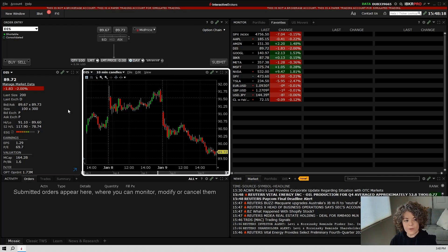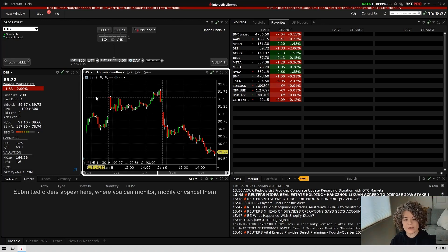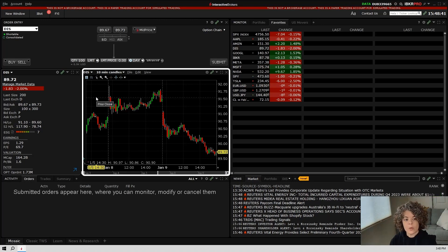To the right of the quote details window, you will see the correlated chart. In here, you can add studies, trend lines, levels, and all kinds of things. We'll do a more in-depth chart video in the future.